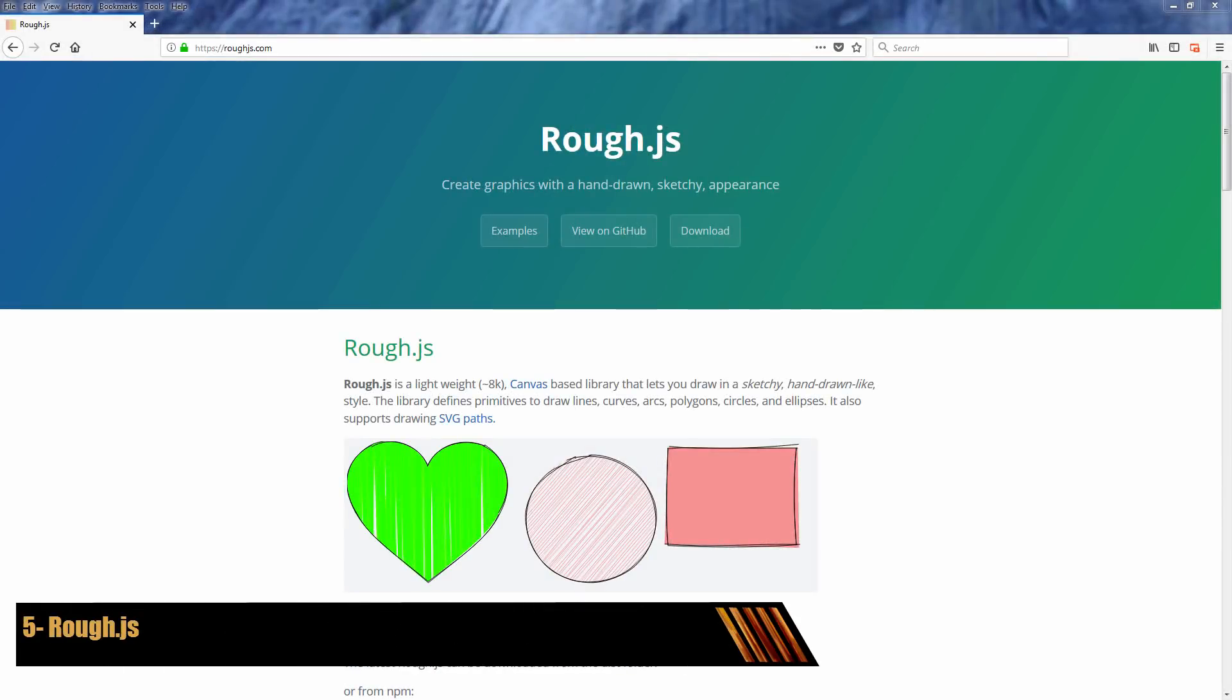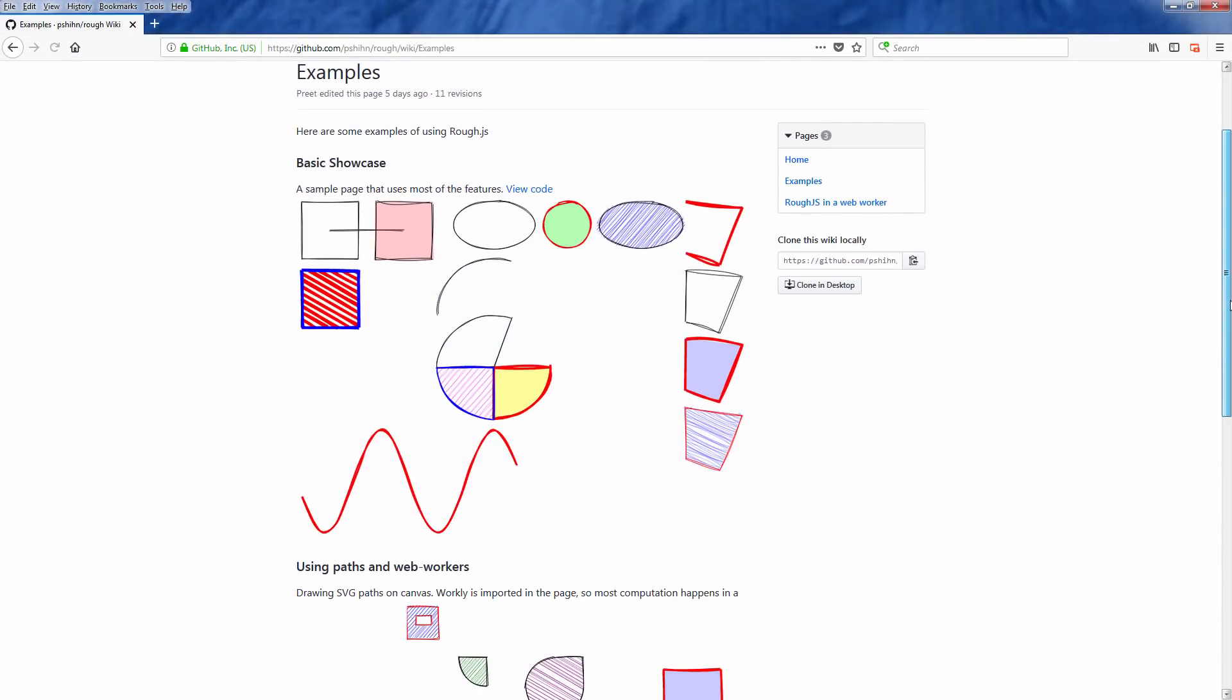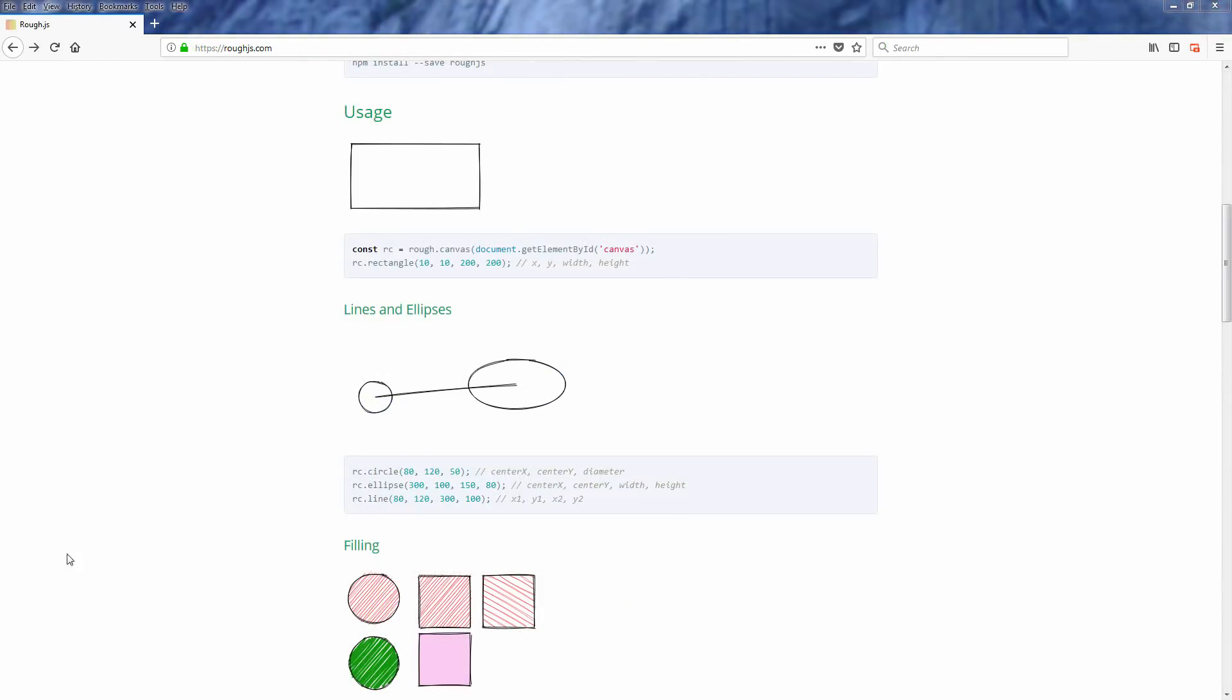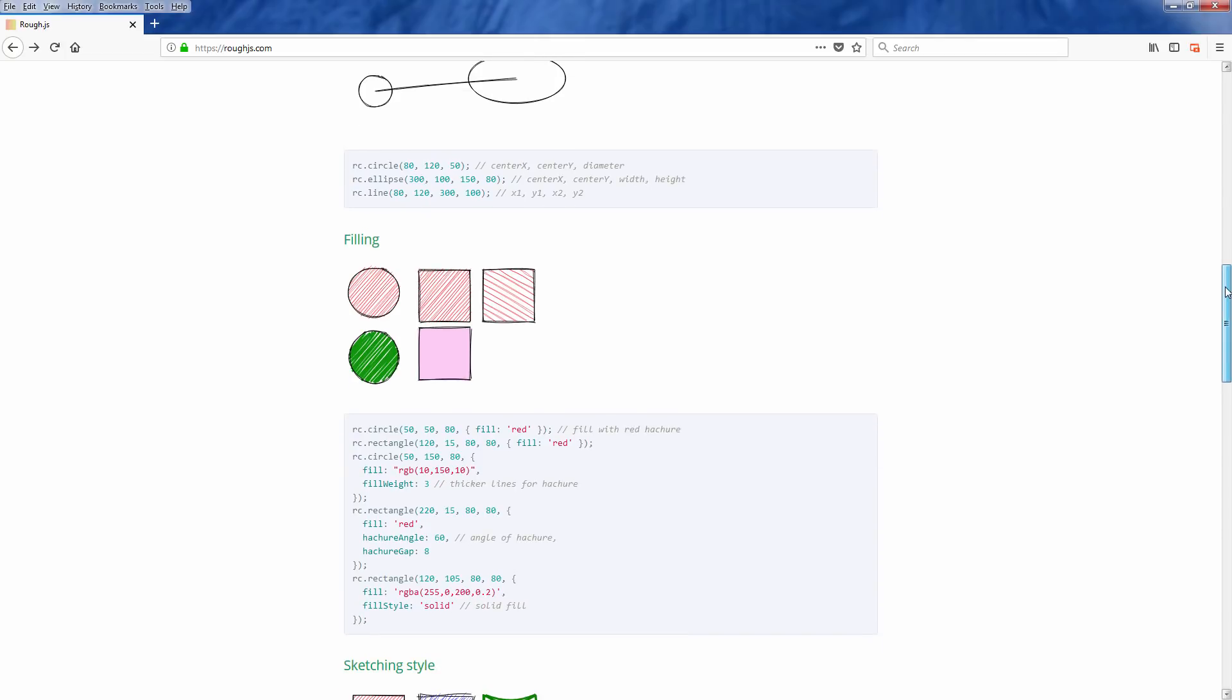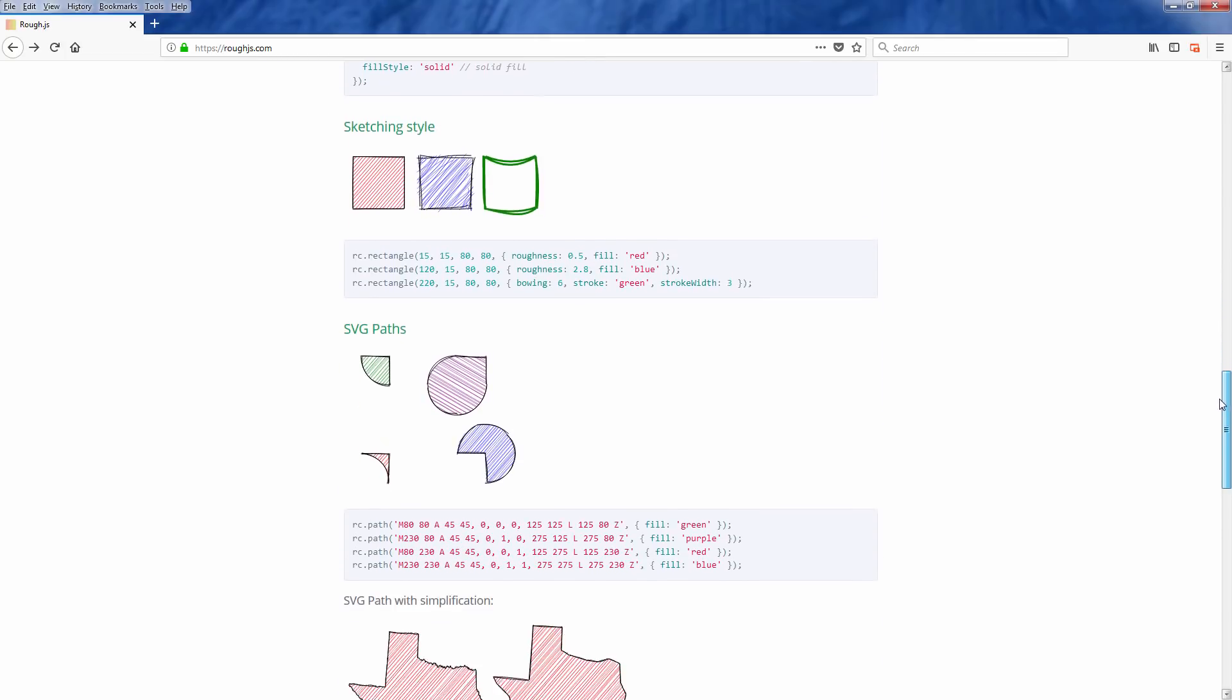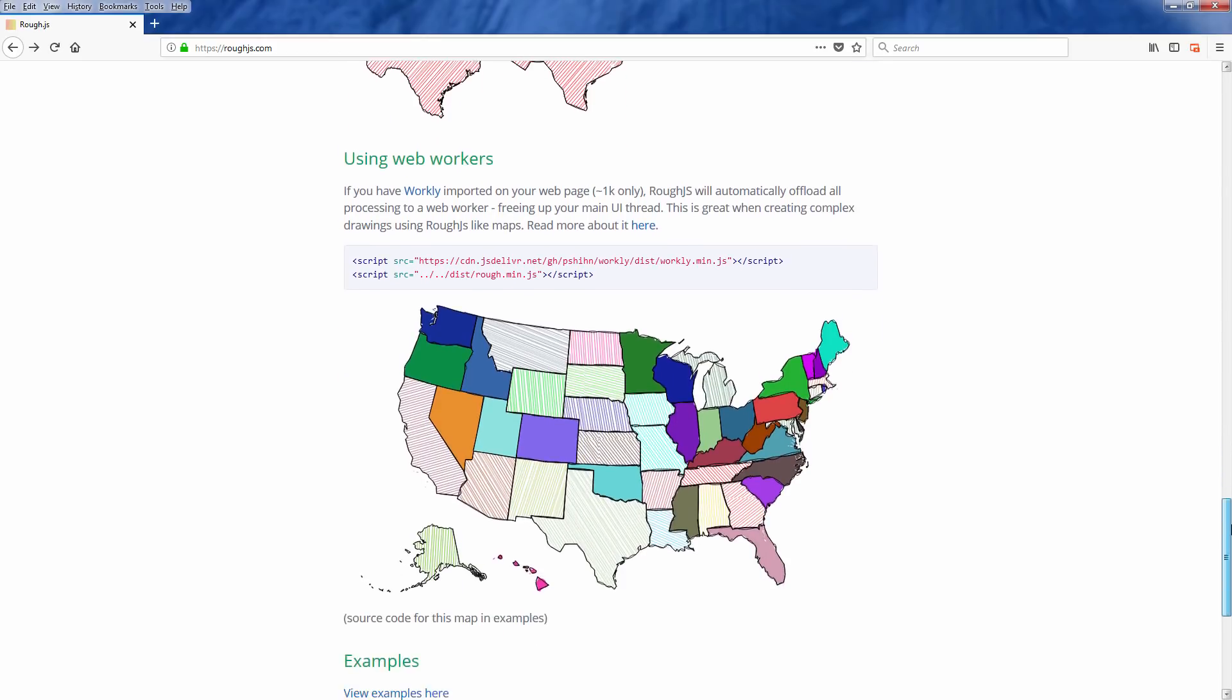Rough.js is a JavaScript library that lets you draw a canvas in a sketchy hand-drawn style. The usage is straightforward like many other canvas-based JavaScript libraries. You can customize the roughness of the sketching style and many other options, as well as define your shapes with SVG paths.